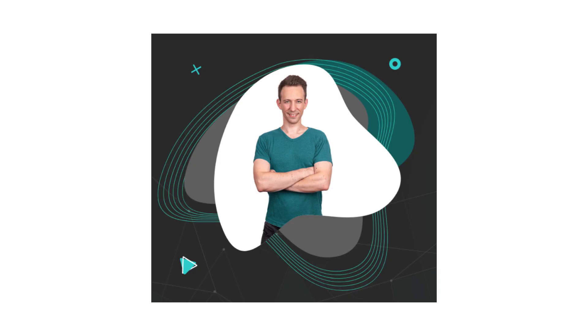If you are new here, I'm Julien and on Hit the Blocks, I help Web2 developers transition into Web3.